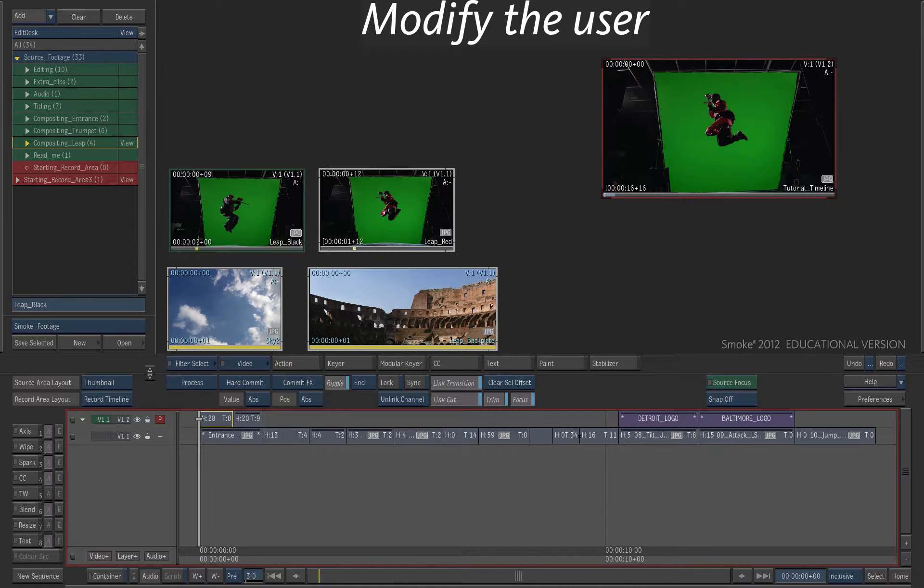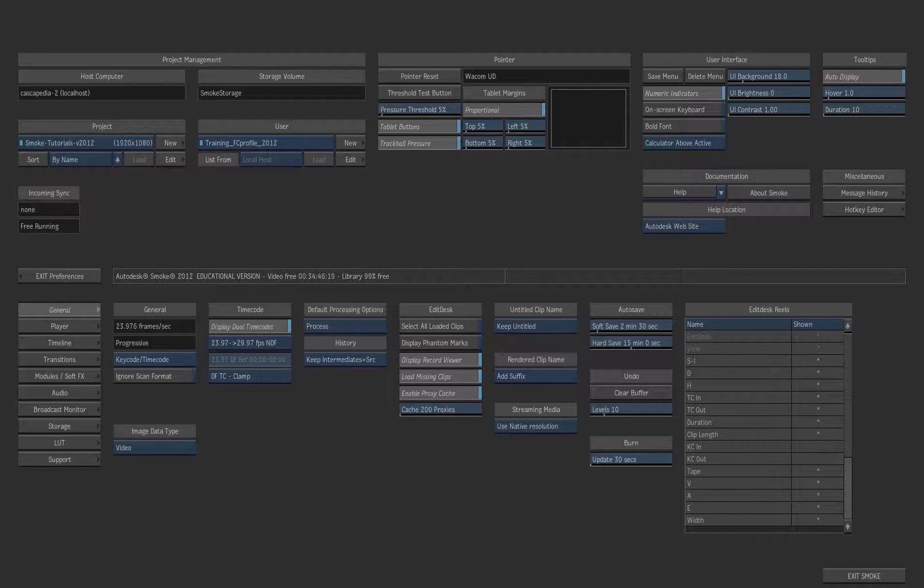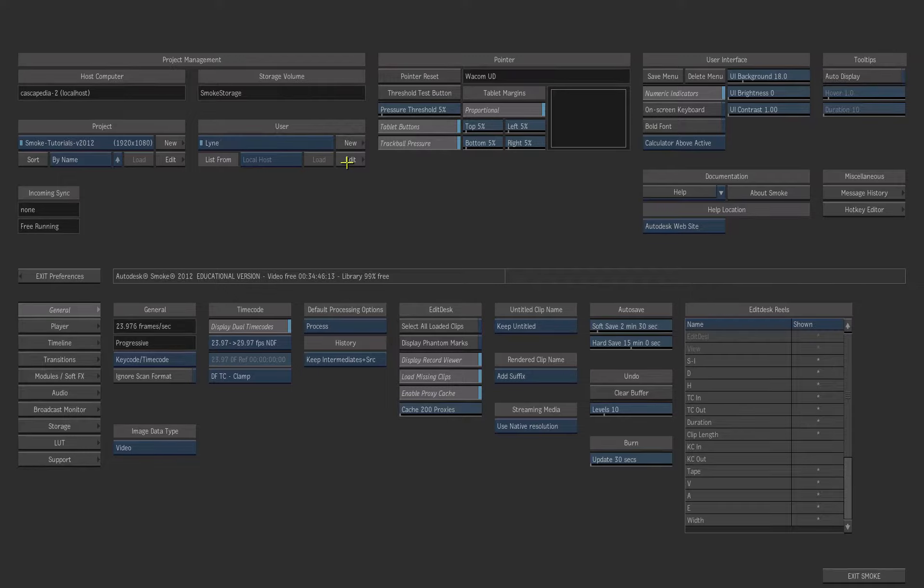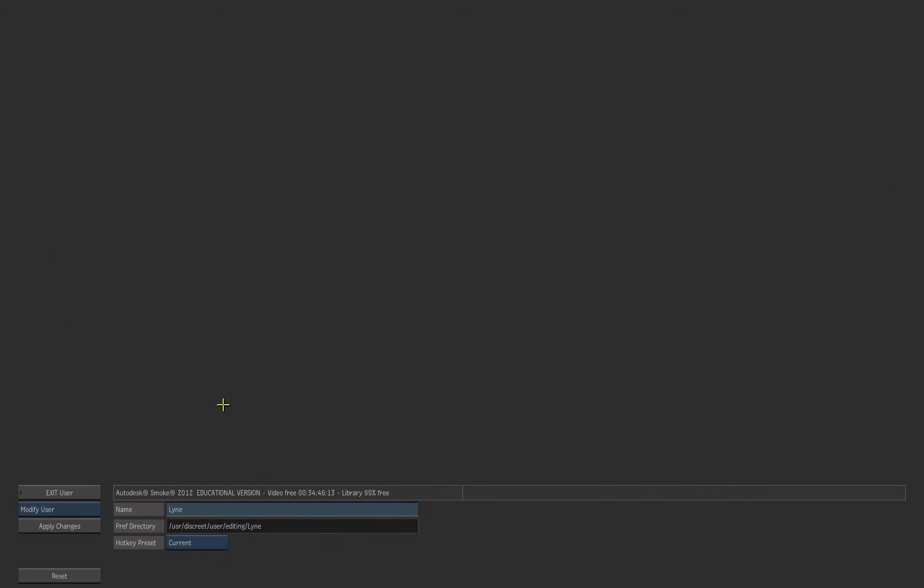Now let's have a look at the user. Go back to the Edit Desk and in the Preferences menu. Press the Edit User button.